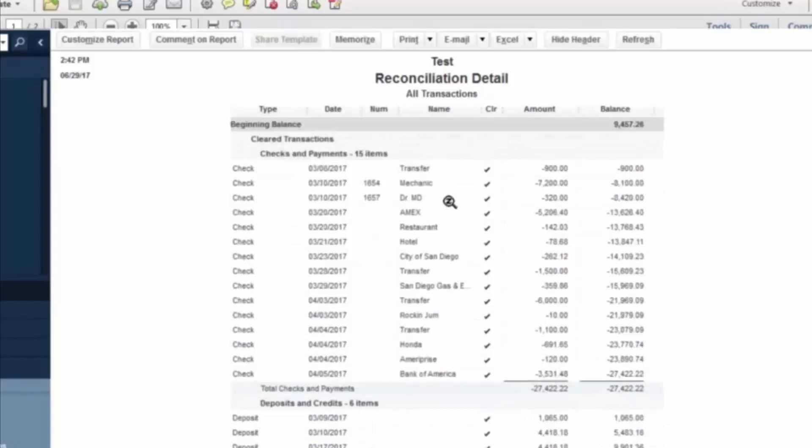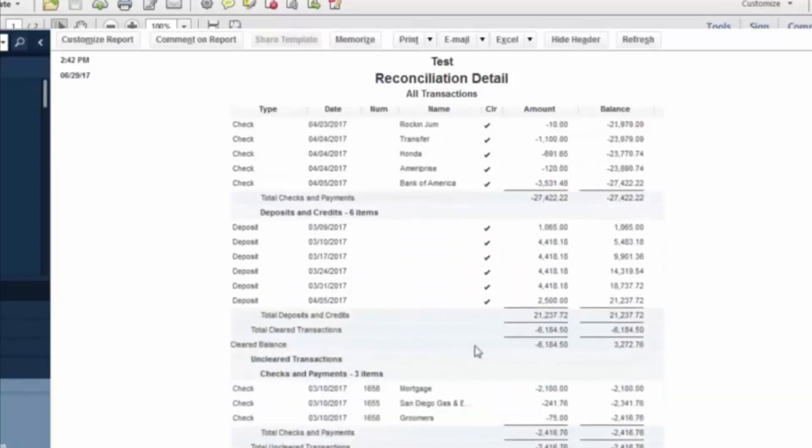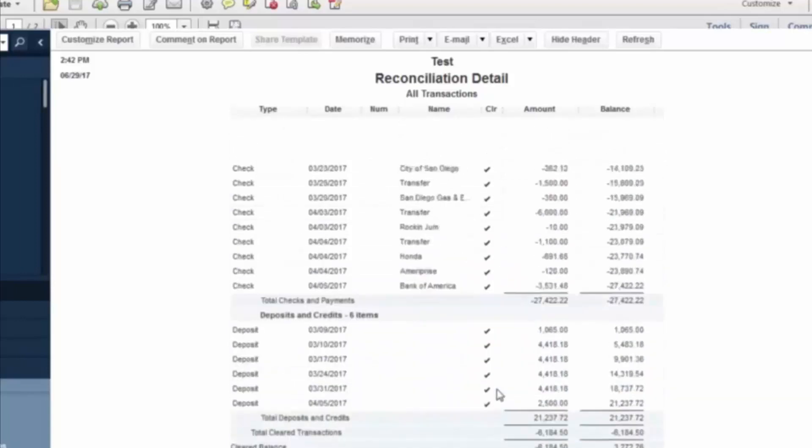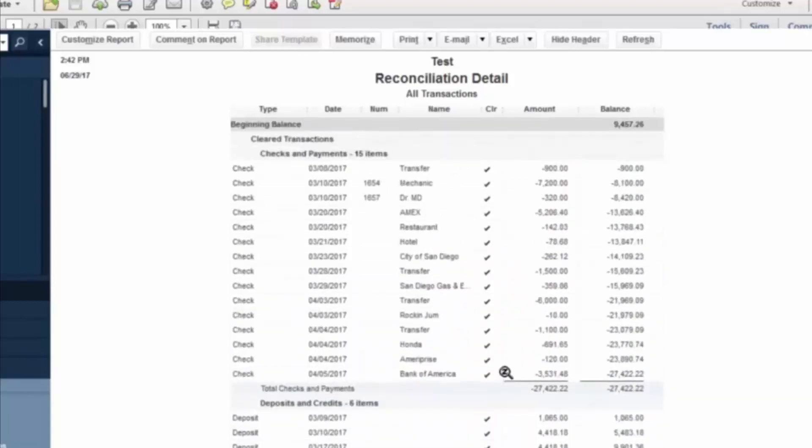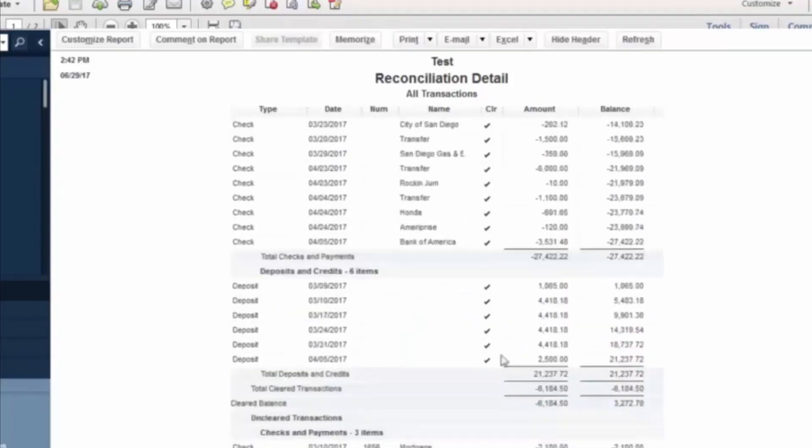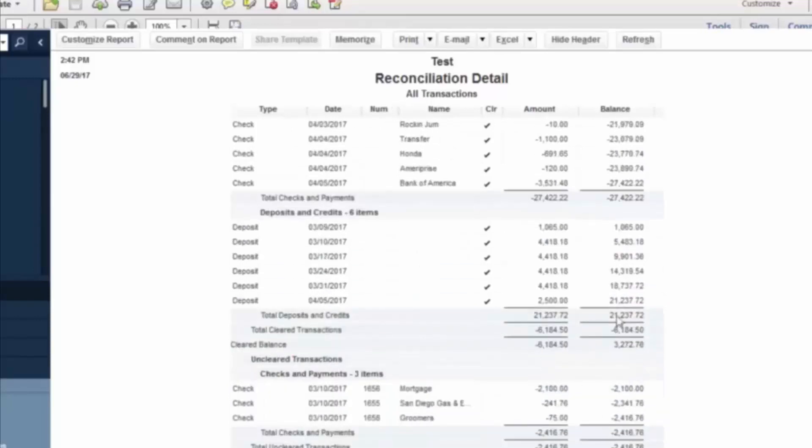So this reconciliation detail is a good report to save along with the actual statement in the files for that particular client. So we can have this backup showing that this account has reconciled as of this time. We know this balance is a reconciled balance to the actual bank statement. And we know what's remaining that has not cleared.